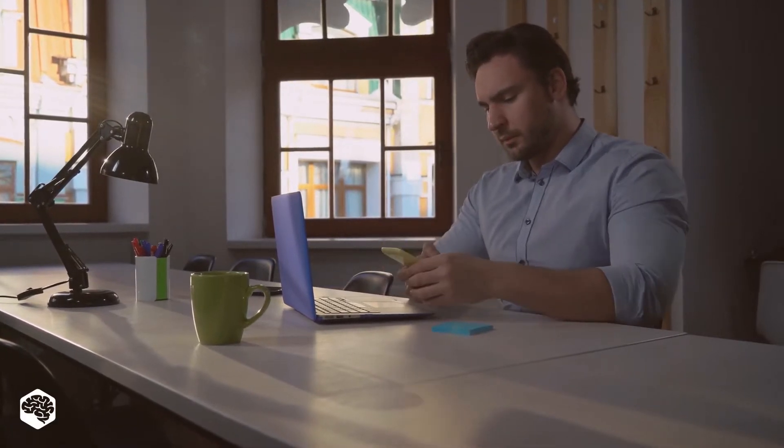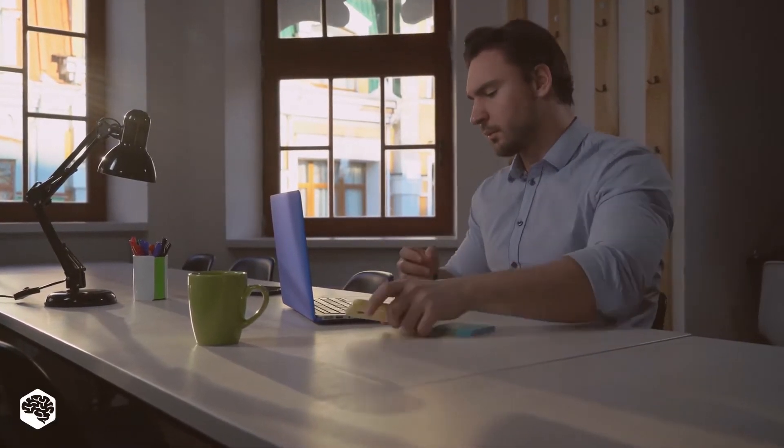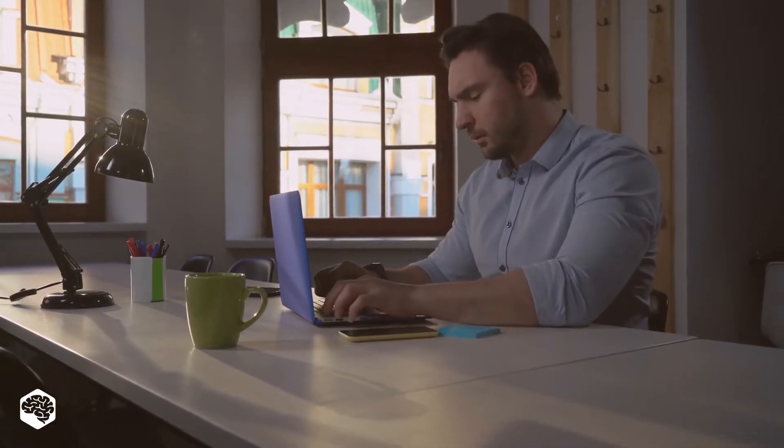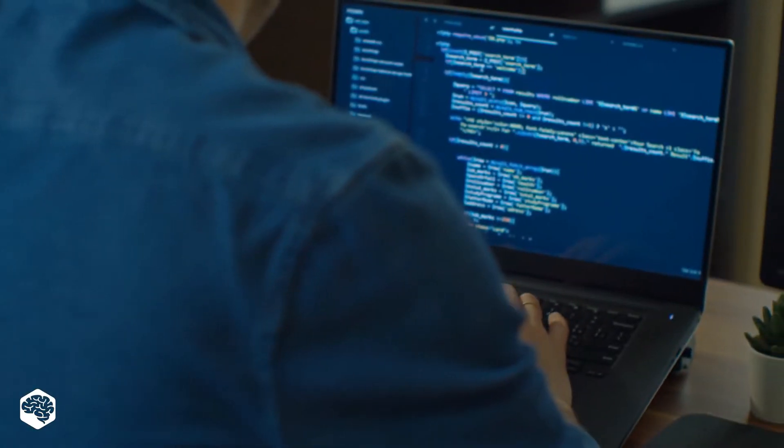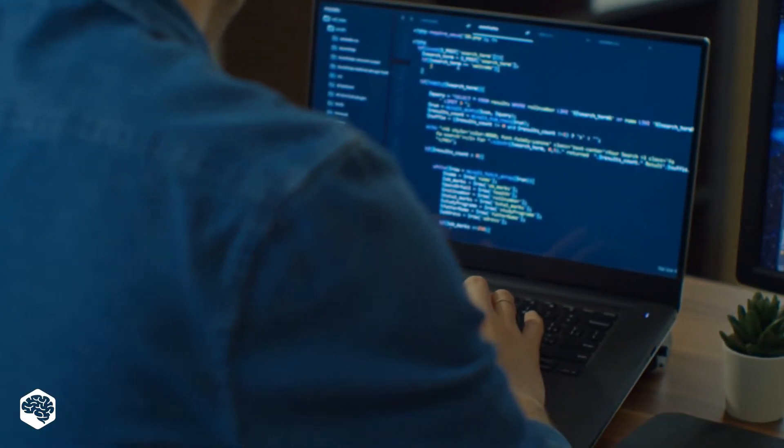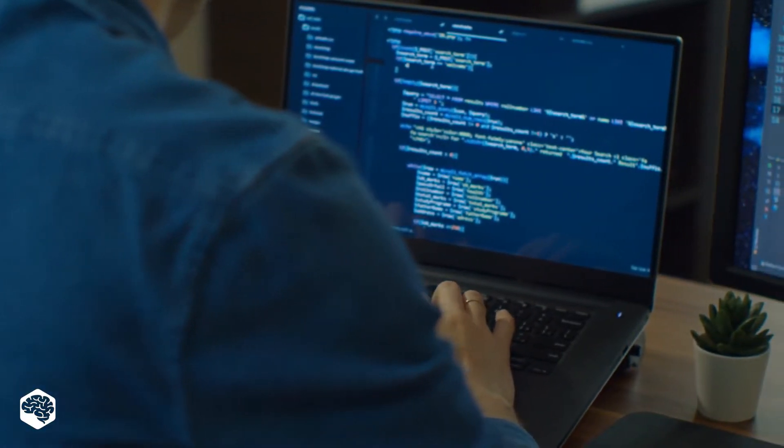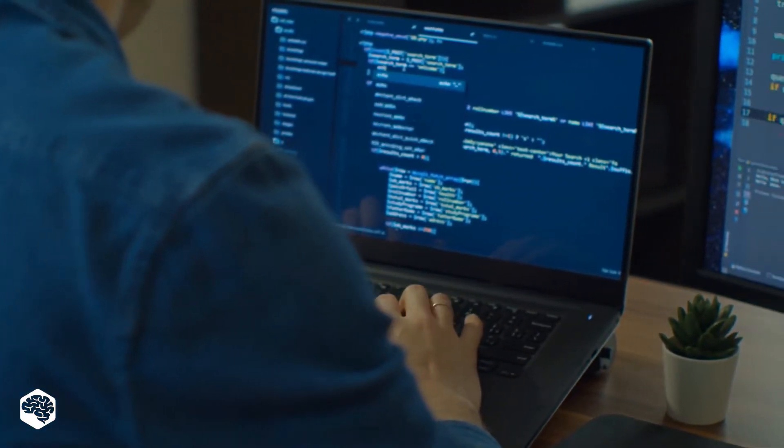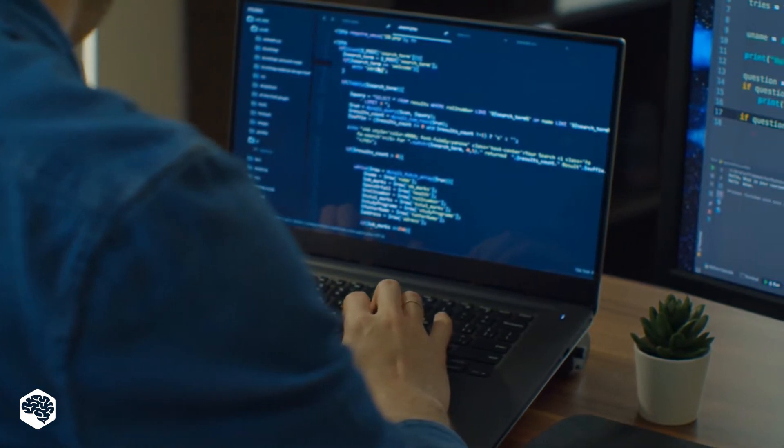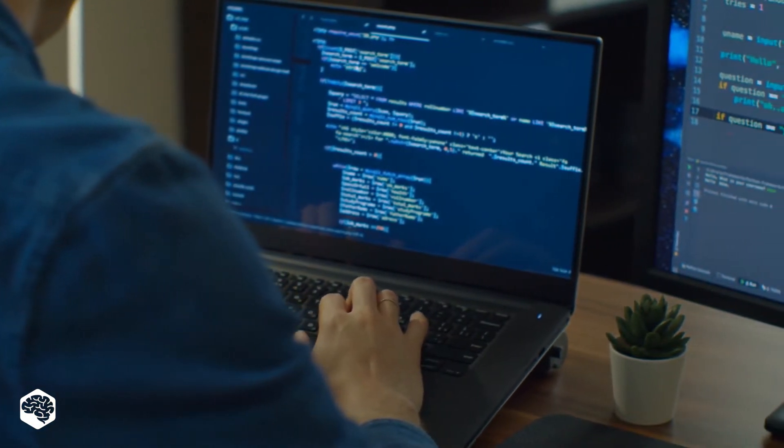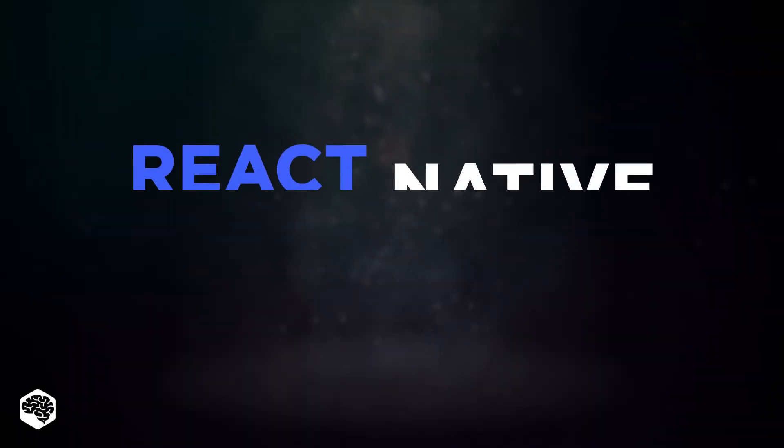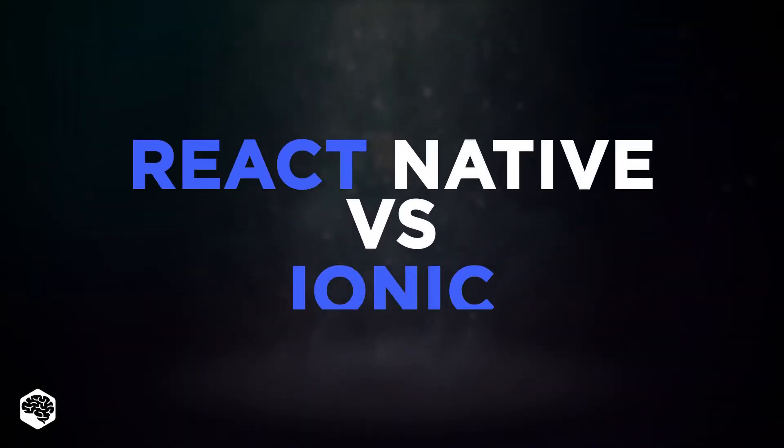Hey everyone! React Native is the most popular JS framework for native web development, but there are many promising competitors on the market. One of them is Ionic. What would be the best choice if we compare React Native and Ionic? Let's figure it out.